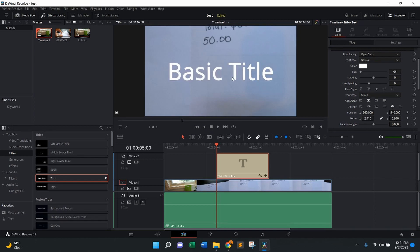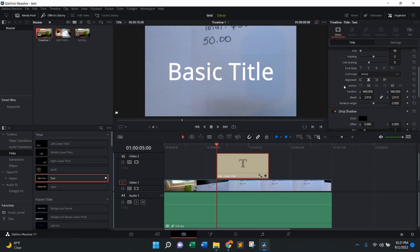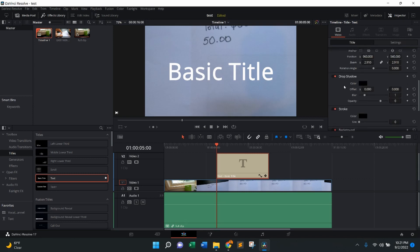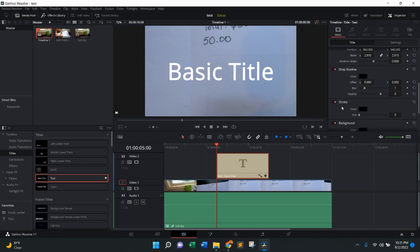So once you have your text actually on the screen and in the timeline, what you're going to do is come over here. You're going to be in video. You're going to scroll down. Eventually you're going to see a part where it says stroke.